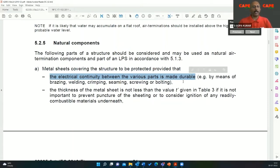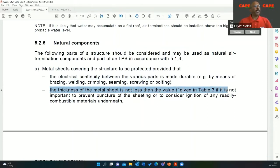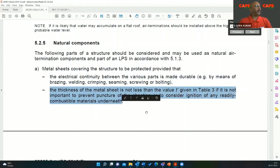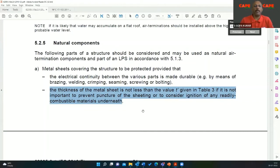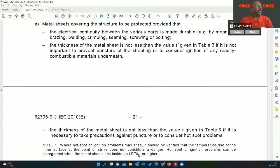We have to test and ensure that the continuity resistances are lesser. The thickness of the metal sheet must not be less than the value T given in table 3 if it is not important to prevent puncture of the sheeting or to consider ignition of any readily combustible material underneath. That means under the building roof, you may have explosives, people walking, a normal building, or a warehouse for steel, for example. The minimum thickness is necessary if you consider it is not important to prevent puncture.